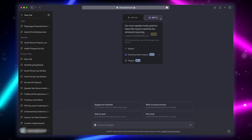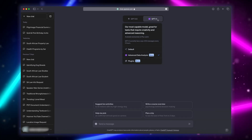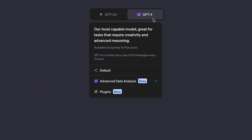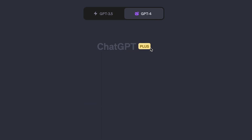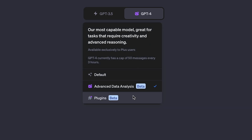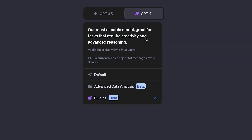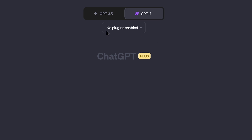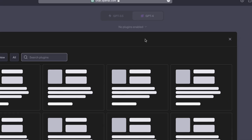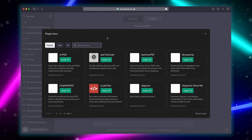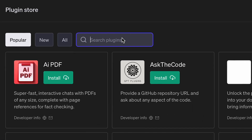Once plug-ins are turned on, click where it says GPT-4 and make sure plug-ins are ticked. You'll then see this option saying No plug-ins enabled. Click that, and go to the plug-in store. Search for Canva, then click Install.